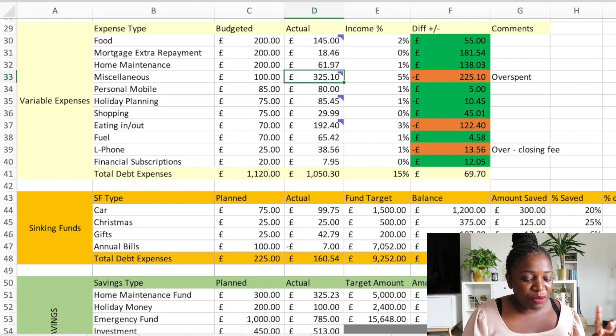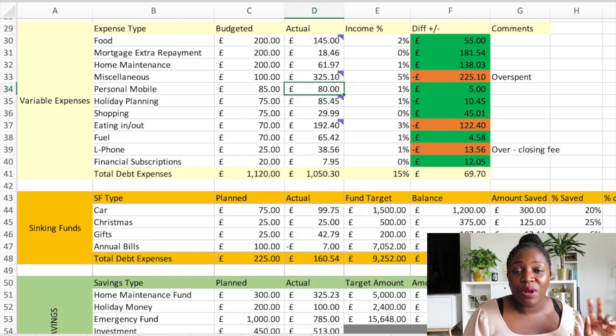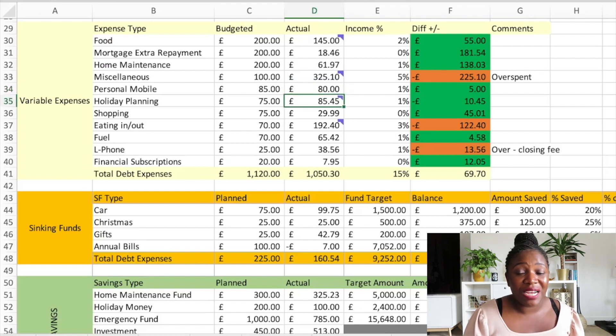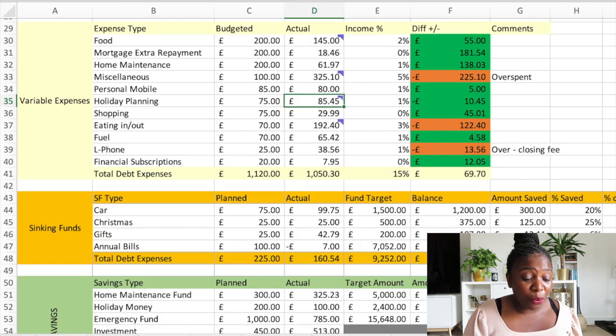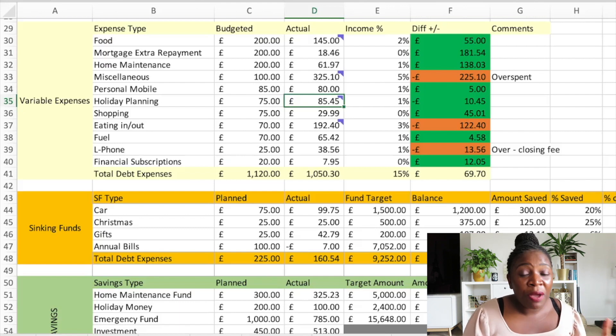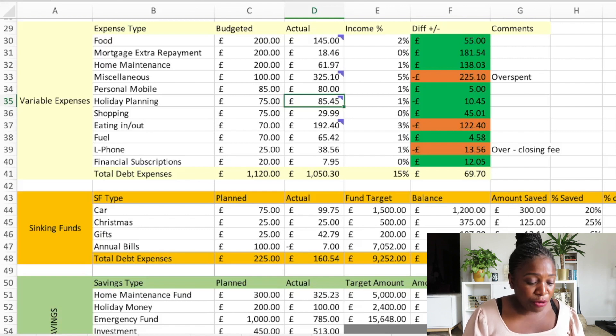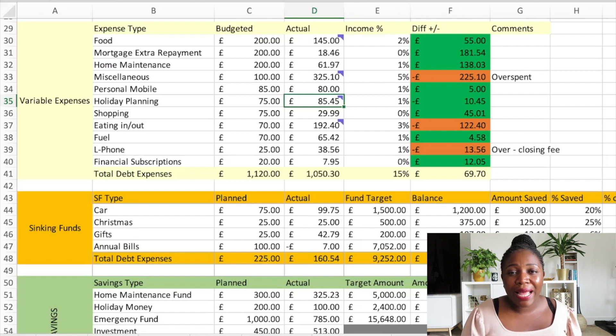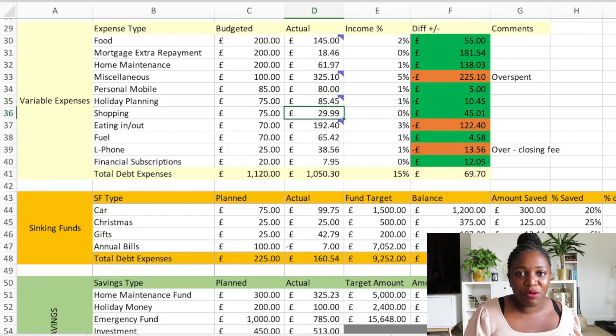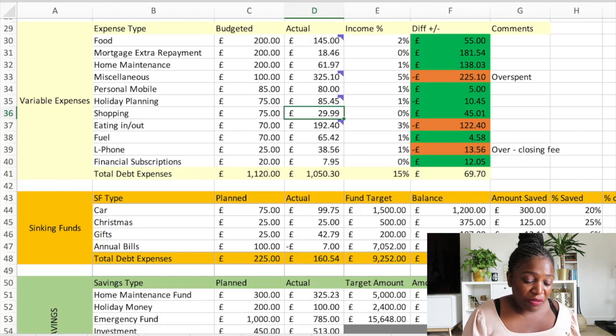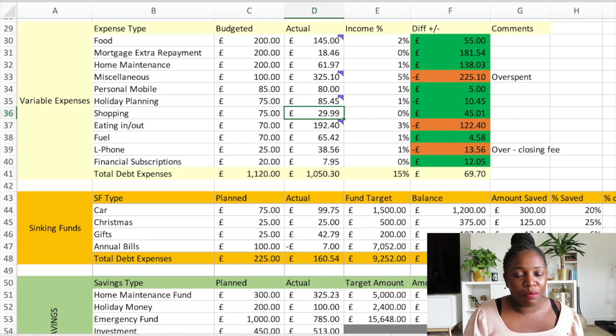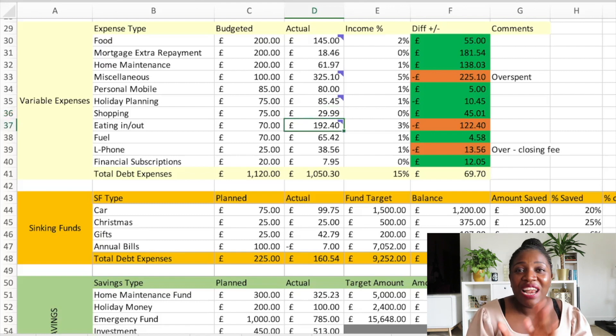Personal mobile I budgeted £85, I spent £80. Holiday planning - I've got a couple of holidays coming up and one of them I just booked at last minute. I didn't think much about it, I just purchased it and I was like oh this has actually made me overspend, but it's fine. So I overspent by £10.45, I budgeted £75, I spent £85.45. Shopping - maybe subconsciously I knew that in other areas I overspent so I didn't really do much shopping which is very surprising for me.